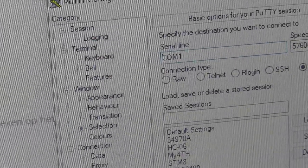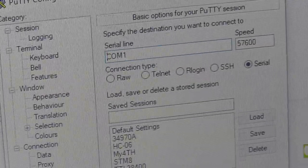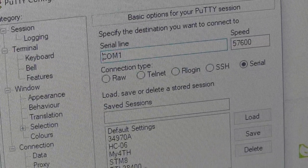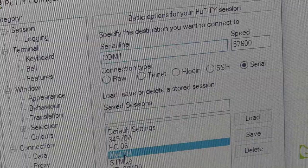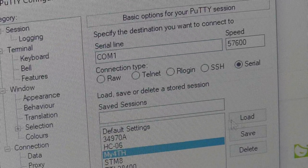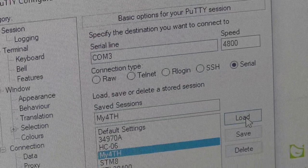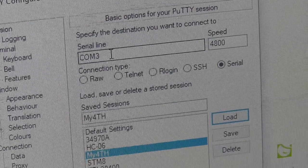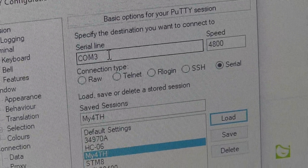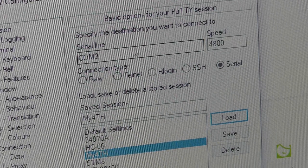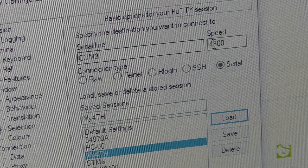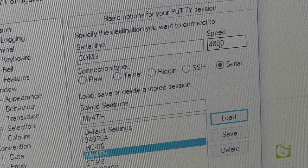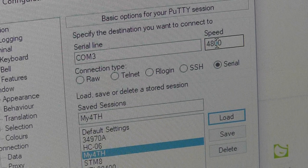I've prepared a setup which is for the My4th here. I've adjusted it to COM port 3. And it needs to be set to, in this case, 4800 baud.